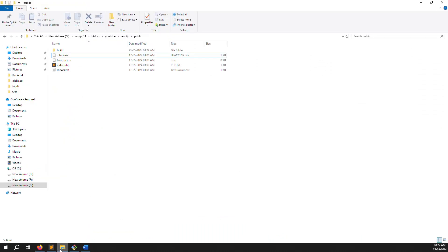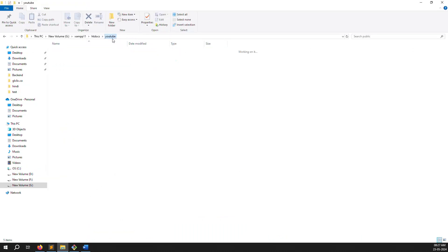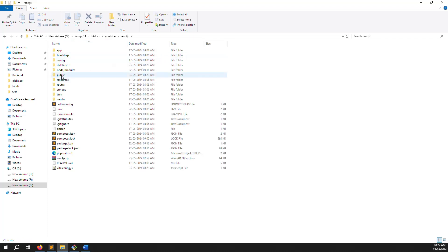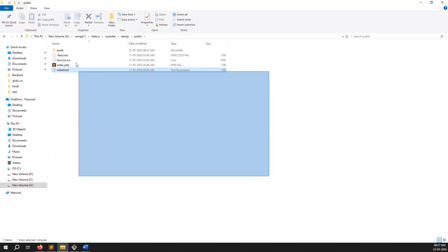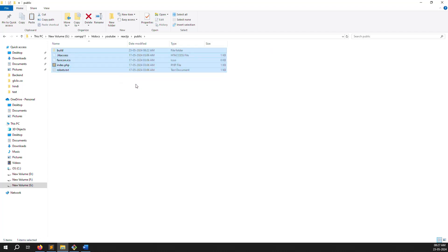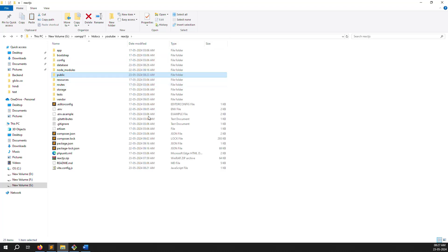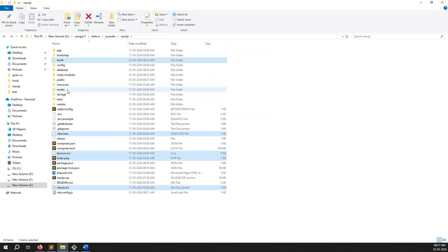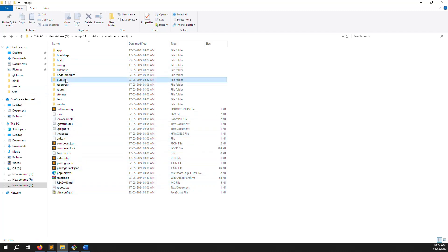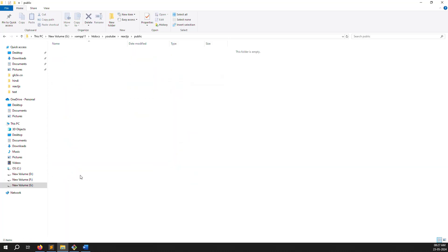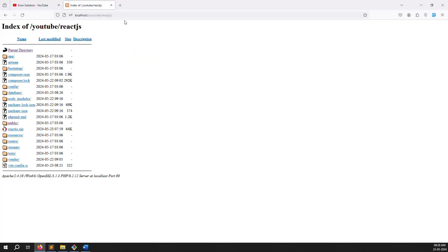First, go to your project folder - in my case it's youtube/reactjs. Inside you can see the public folder. I will select all files inside public - cut them with Ctrl+X - and place them outside: builds, .htaccess, favicon, index, and robots. Now the public folder is empty.